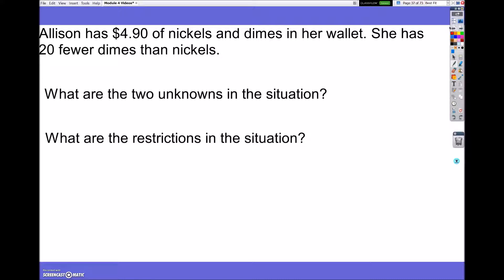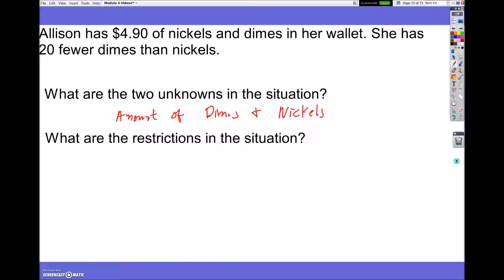It says Allison has $4.90 of nickels and dimes in her wallet. She has 20 fewer dimes than nickels. So what are our unknowns? Our unknowns are the amount of dimes and nickels. The restrictions are what I know: I have a total of $4.90, and the other one is I have 20 fewer dimes than nickels.